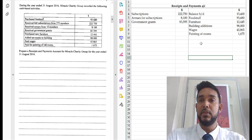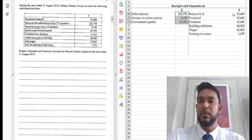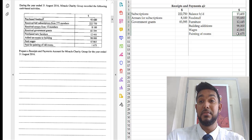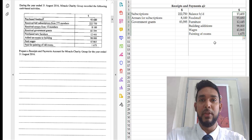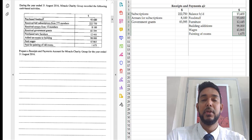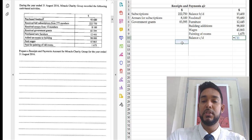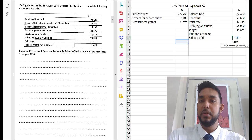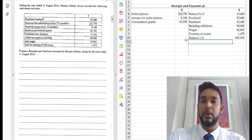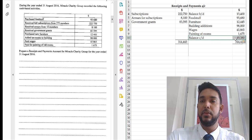Now all we have to do is balance this off and see what's going on. The receipts side totals about $313,000 and the payments side about $265,000. The balance carried down will equal the total from the debit side minus the total from the credit side. The balance carried down is $49,380.